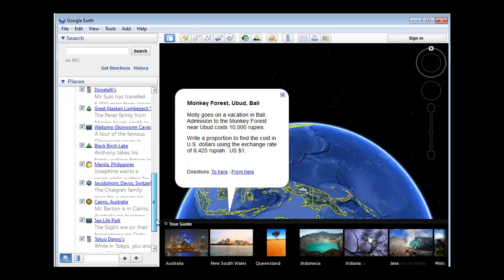And you can go to the Philippines all around the world. So it's combining geography and mathematics. So that's just one example.